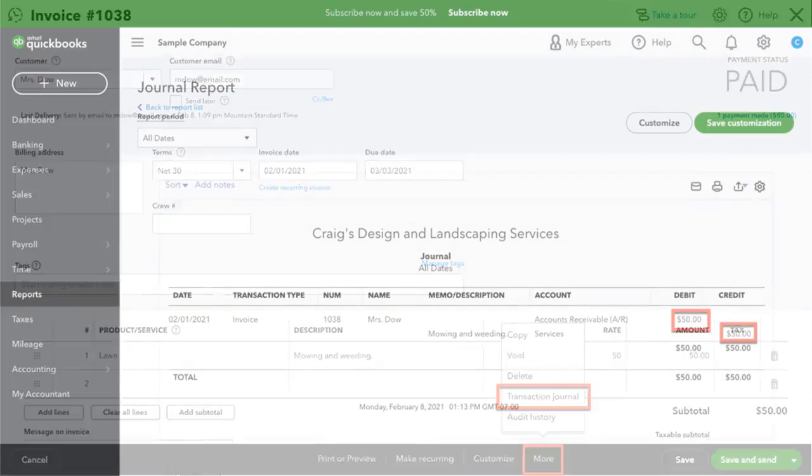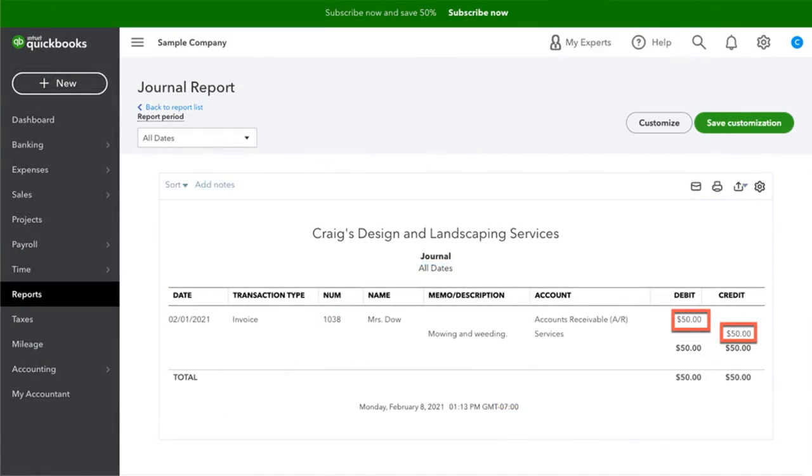See how the automatic journal entry is created behind the transaction? Notice that the check adds a debit of $50 to the checking account and a credit of $50 to accounts receivable.